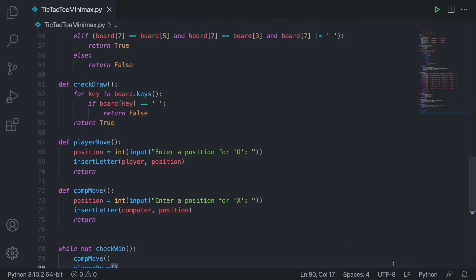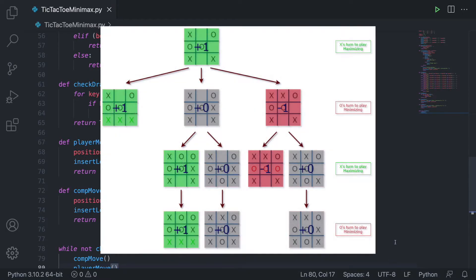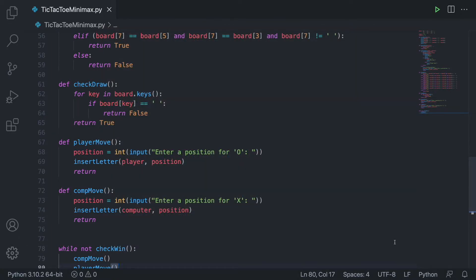Talking about this algorithm in more of a programming context, this is a recursive program representing a tree of nodes, where each node represents a specific move or outcome of the game. The bot then traverses this tree to the node with the highest value, where the value represents how good of a move it is. This process can get pretty complicated when applied to a problem with millions of outcomes, but in tic-tac-toe there's only a finite number of moves, so this algorithm handles it perfectly.